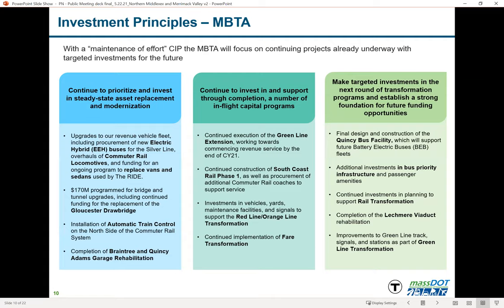The MBTA is installing automatic train control on the north side of the commuter rail system and completing the Braintree and Quincy Adams garage rehabilitation. They're continuing major in-flight capital programs: the Green Line Extension, which should begin revenue service by the end of 2021; construction of commuter rail service to New Bedford and Fall River; transformation of the Red and Orange Lines through new vehicles, infrastructure, yards, and signals; and implementation of fare transformation across all transit facilities.